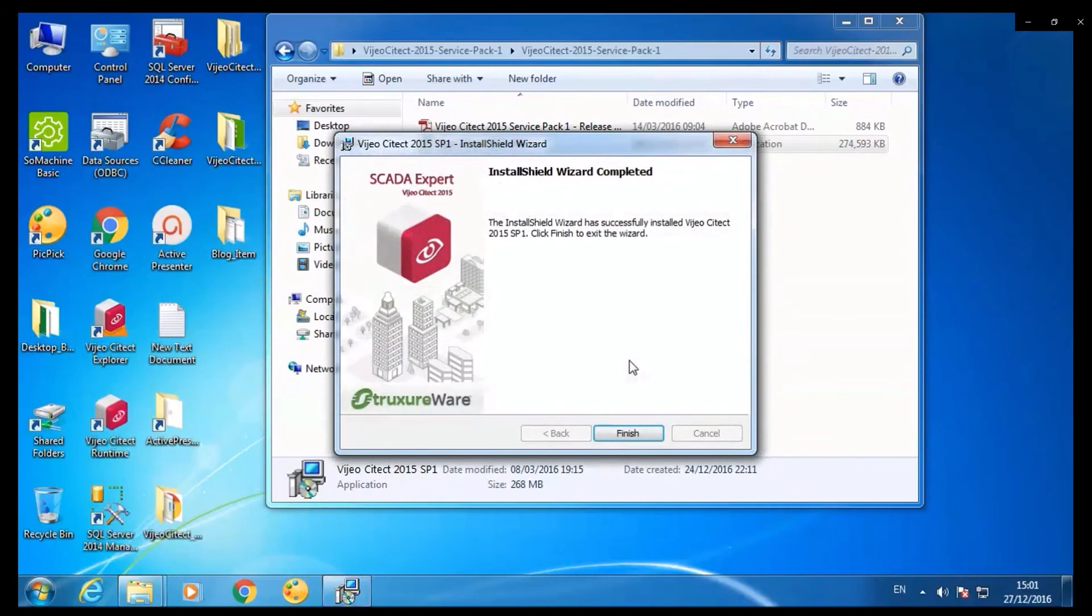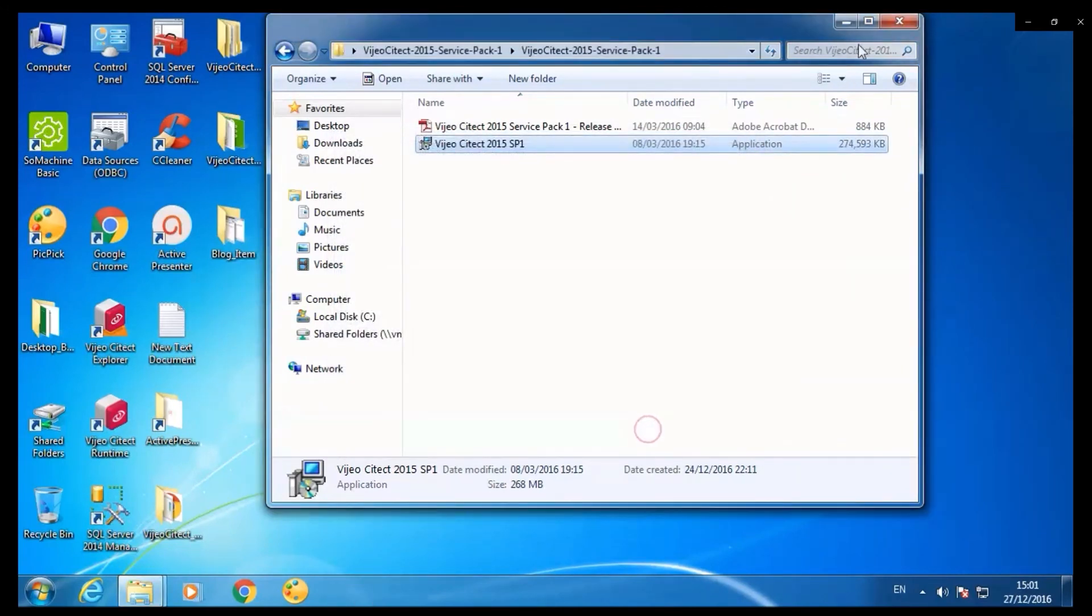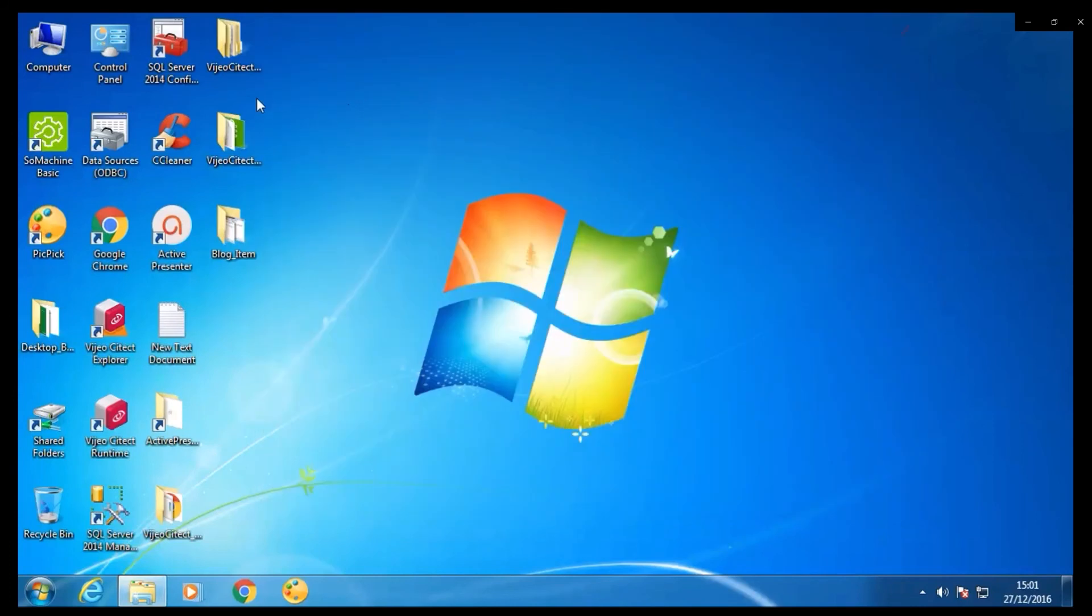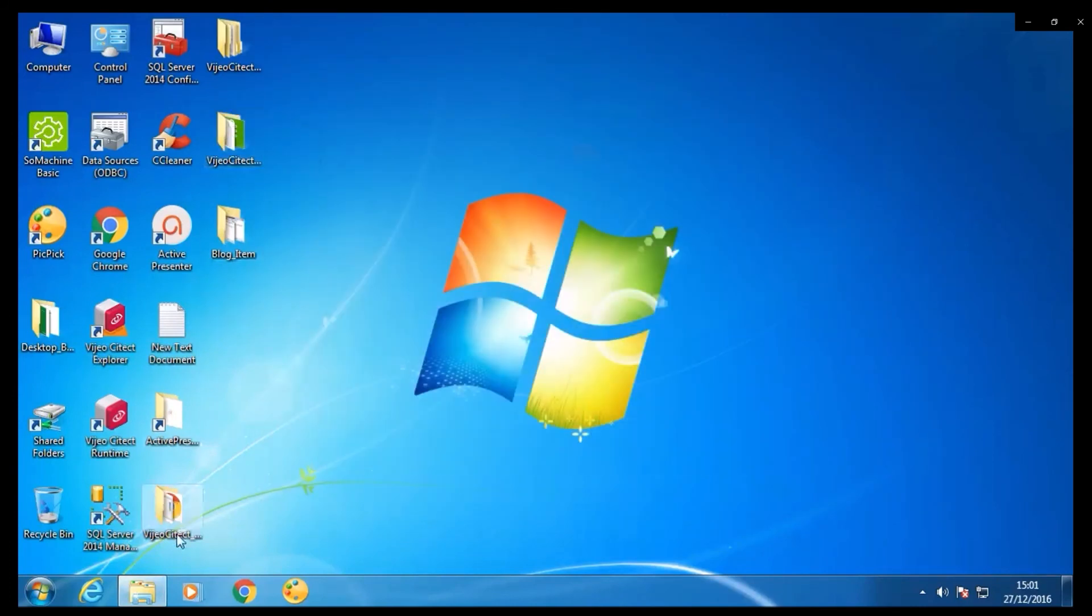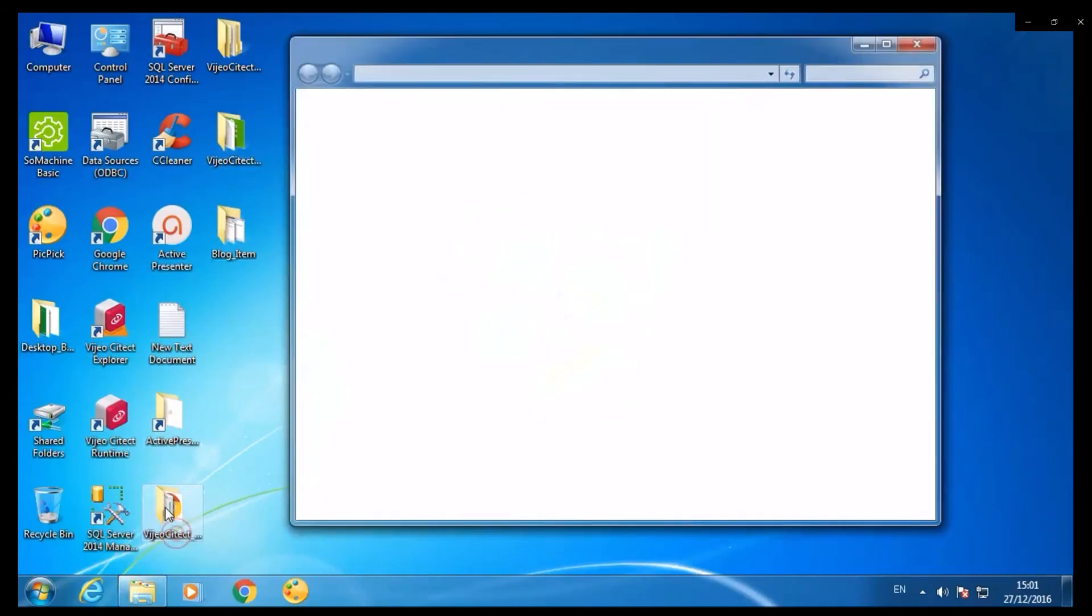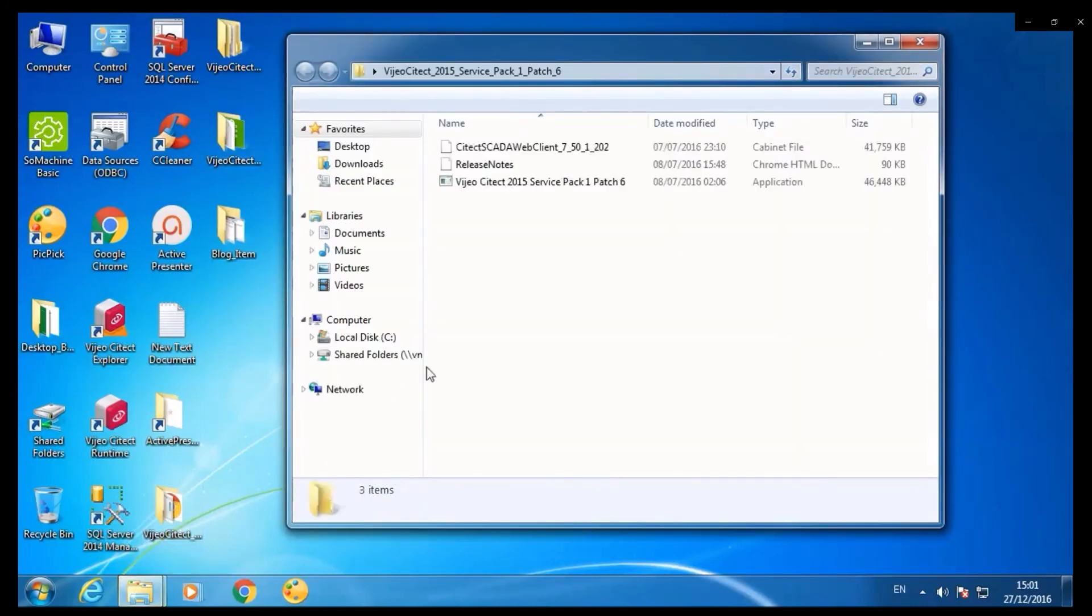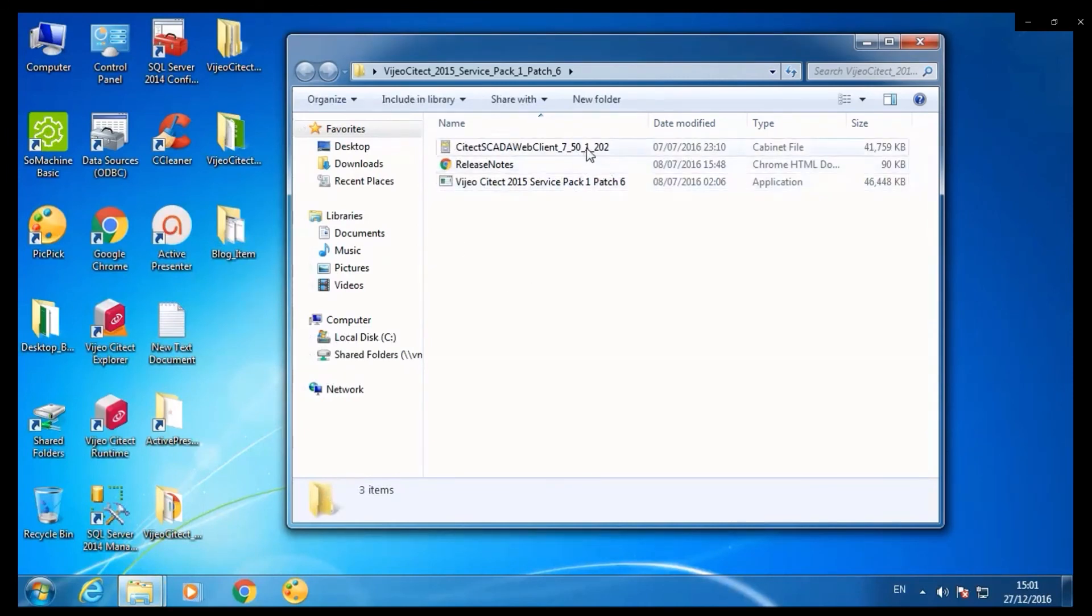Once you're done installing with this, go ahead and install the patch. For this version of SciTech, we have patch number 6, which is SciTech 2015 service pack 1.